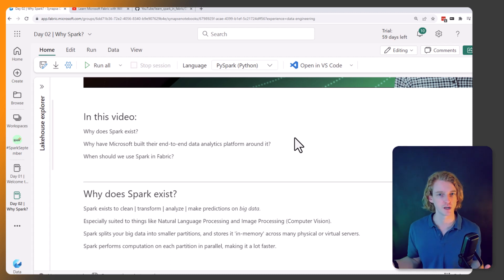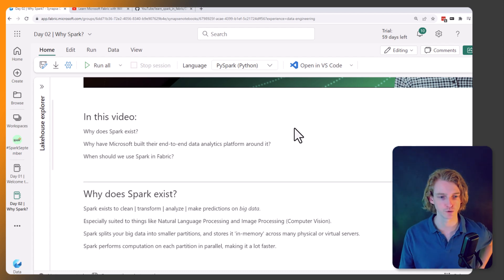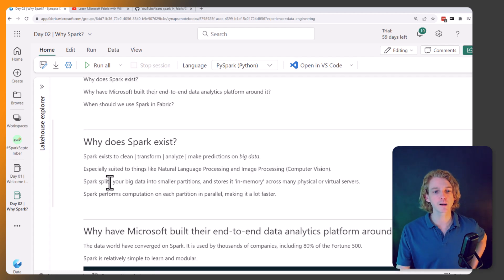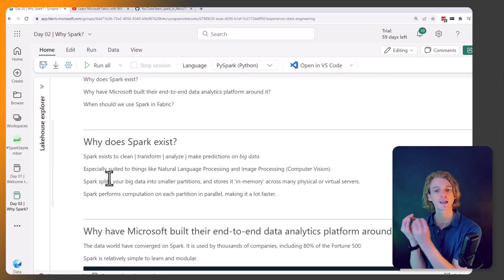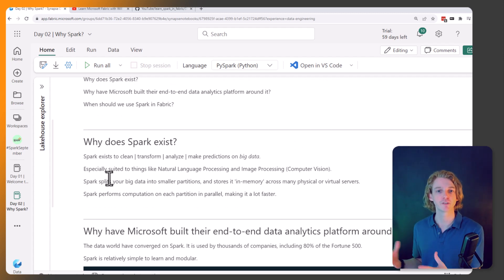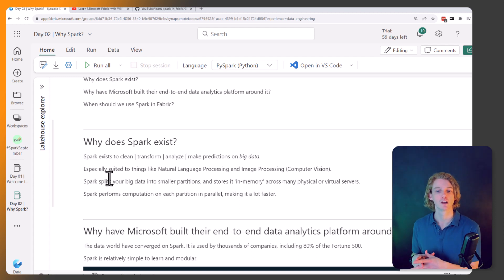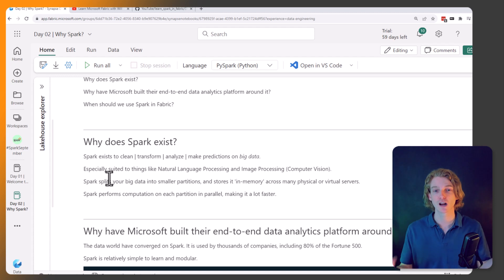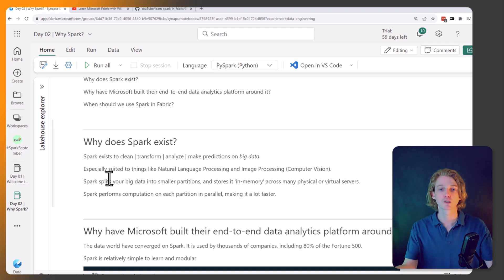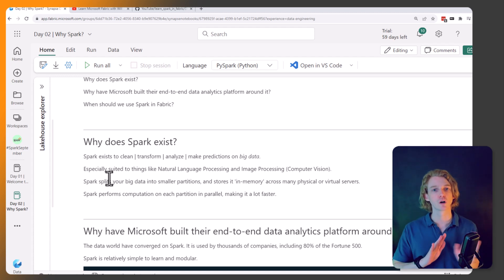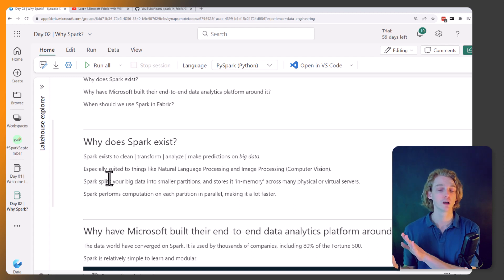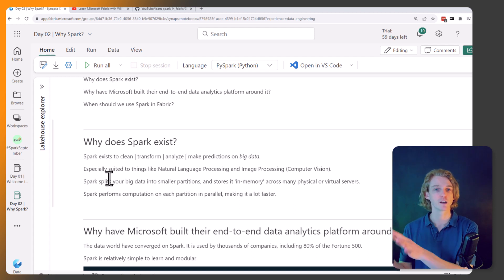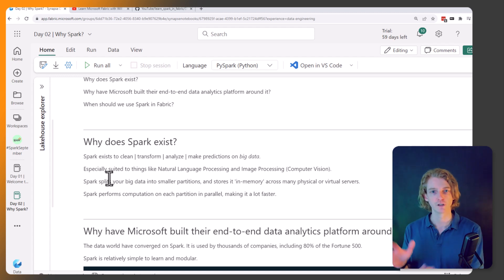It can break down these words and phrases. It's got lots of tooling for doing that sort of thing and then performing computation, machine learning especially on these datasets. But we don't have to use it just for machine learning. It's also a general purpose data transformation tool as well. We've talked about splitting your big data into smaller partitions and storing it in memory across many physical or virtual servers.